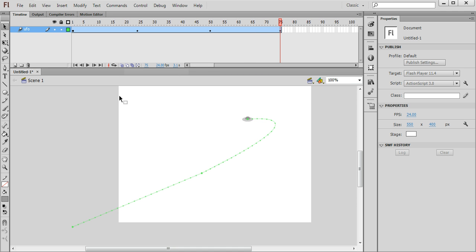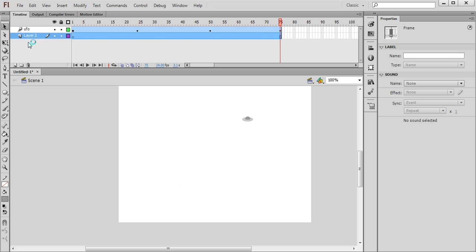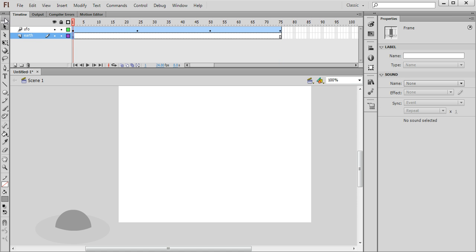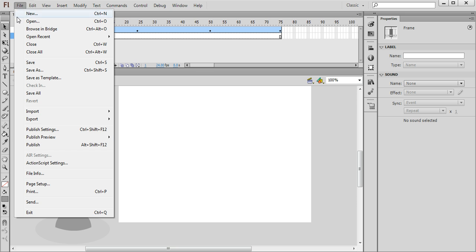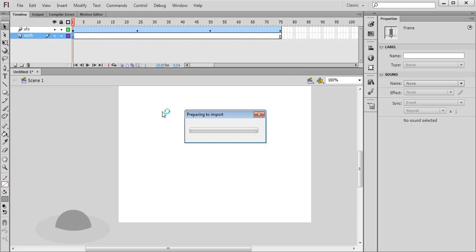And then for the final part I'm going to insert a new layer, make sure it's dragged down to the bottom. I'm going to rename this to Earth and then I'm going to import the picture that we're going to use as a background. So file and import, import to stage.